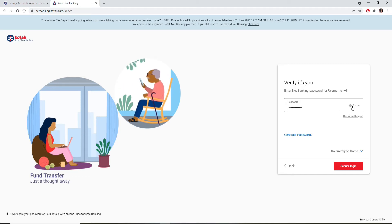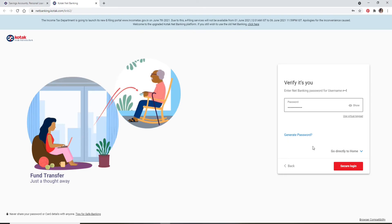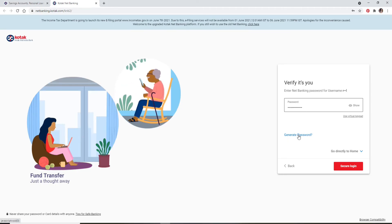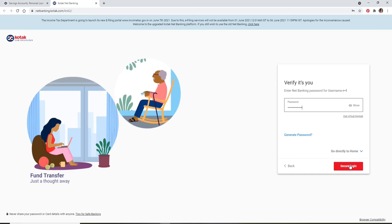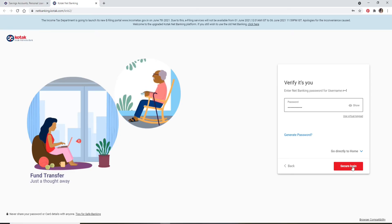Now, in case you've forgotten your password, click on the 'Generate Password' link and follow the instructions to reset to a new password. Finally, click on 'Secure Login' after you're done entering your credentials, and you'll be logged into Kotak Bank account. Quick and easy, that is how it is done.